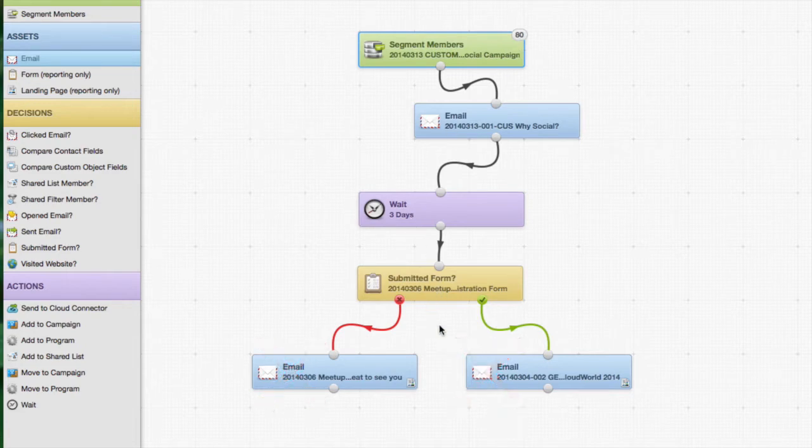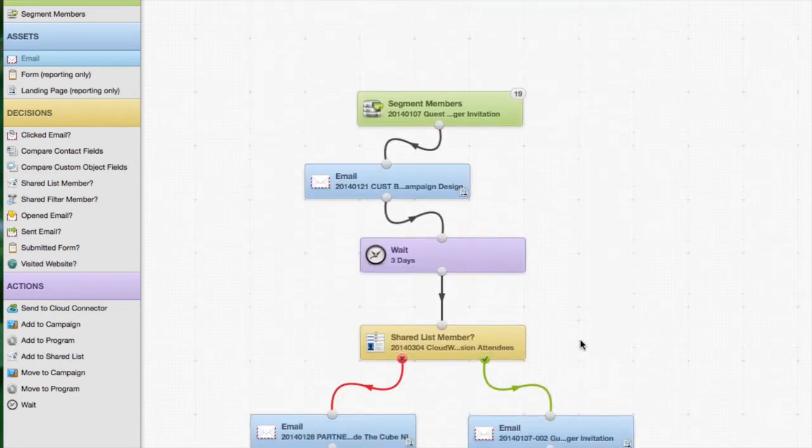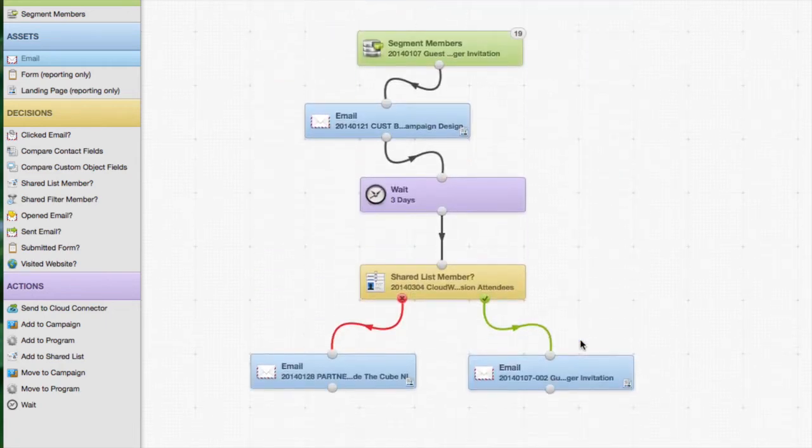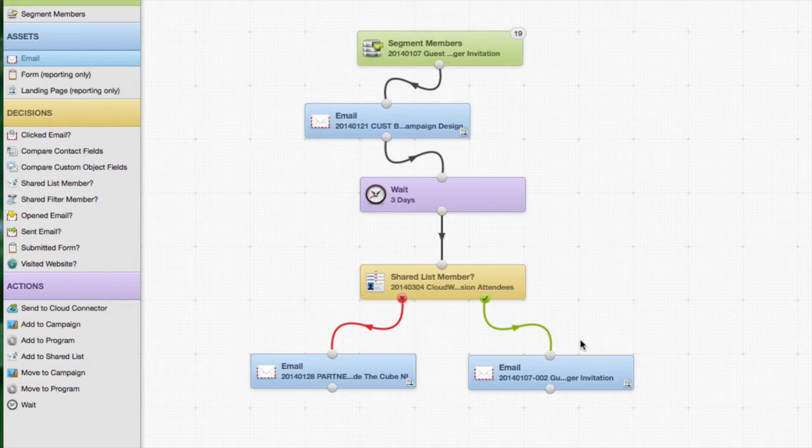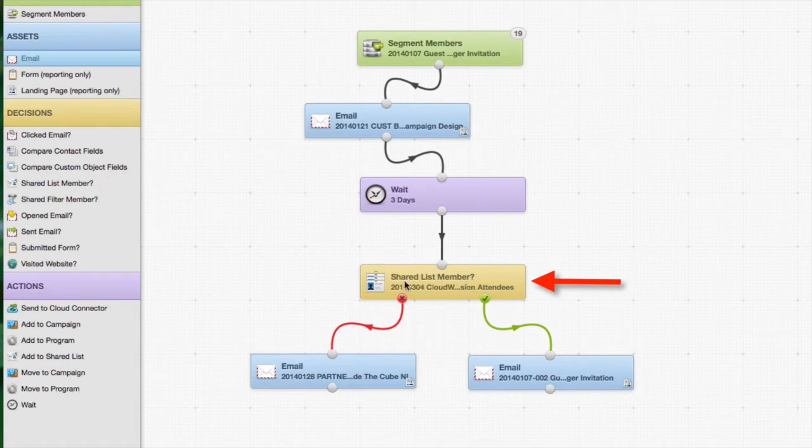So there's an easy way to fix that. If we scroll down just a little bit further, here's one I prepared earlier. Now you can see there's a little bit of a difference here in this particular example and that is that instead of having a form submitted option here, we have a shared list member question and so we're asking is this person a member of a shared list?